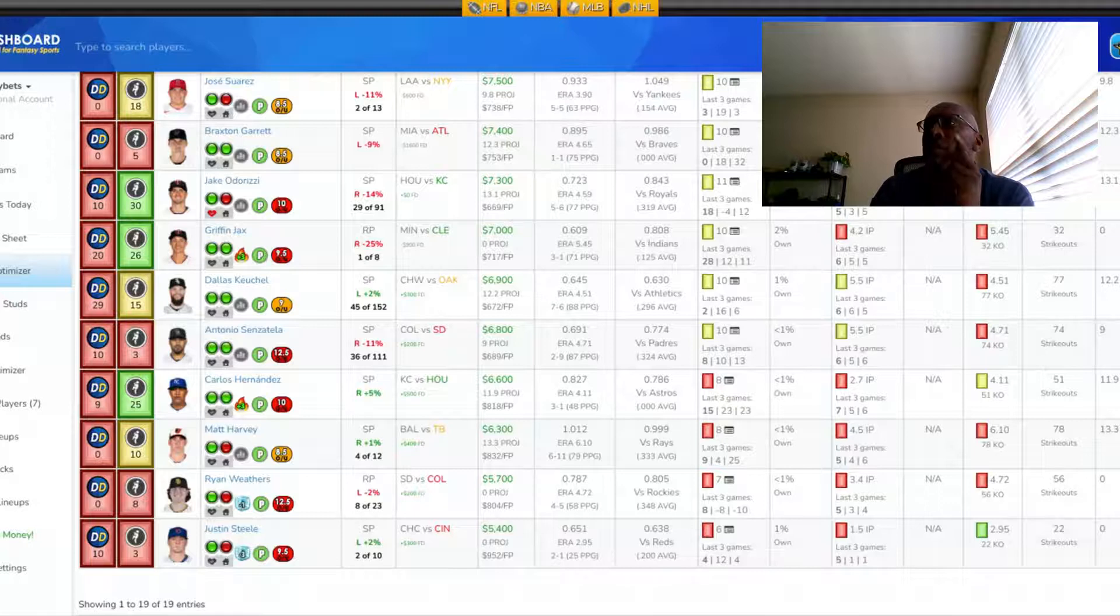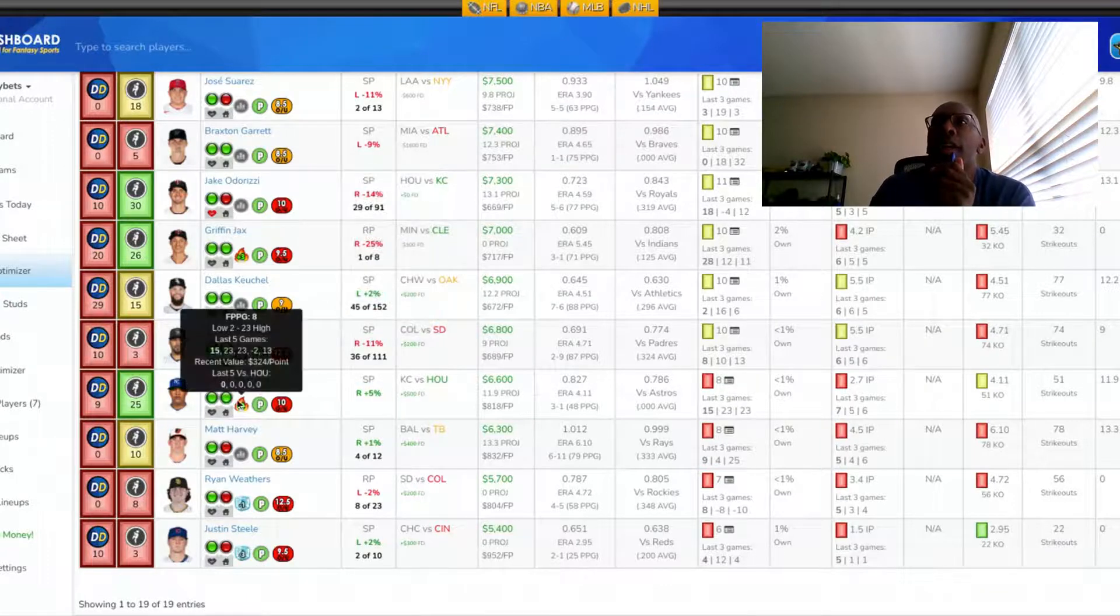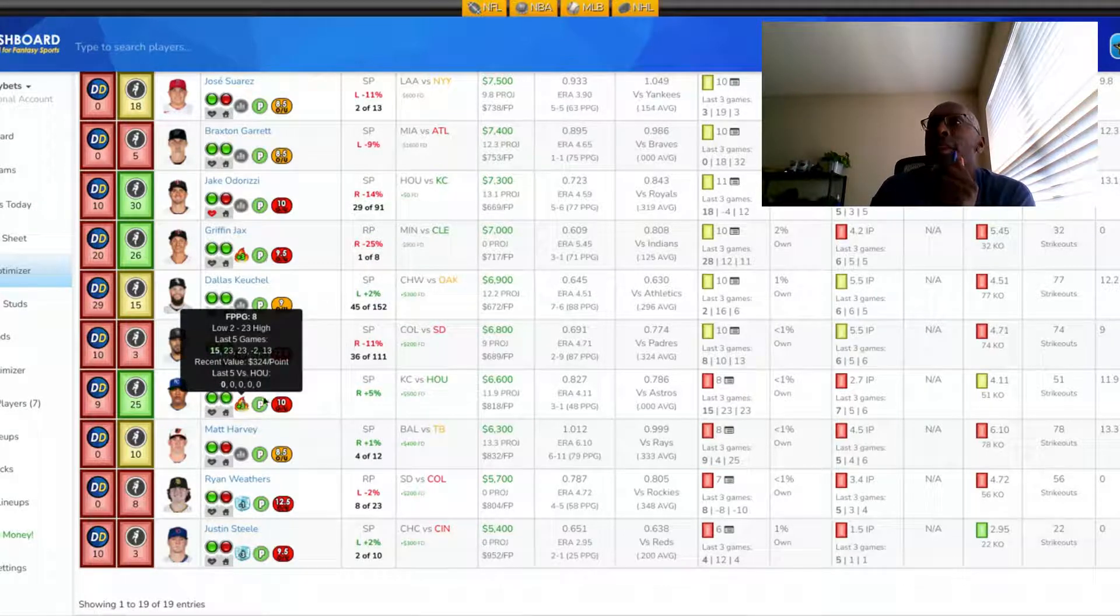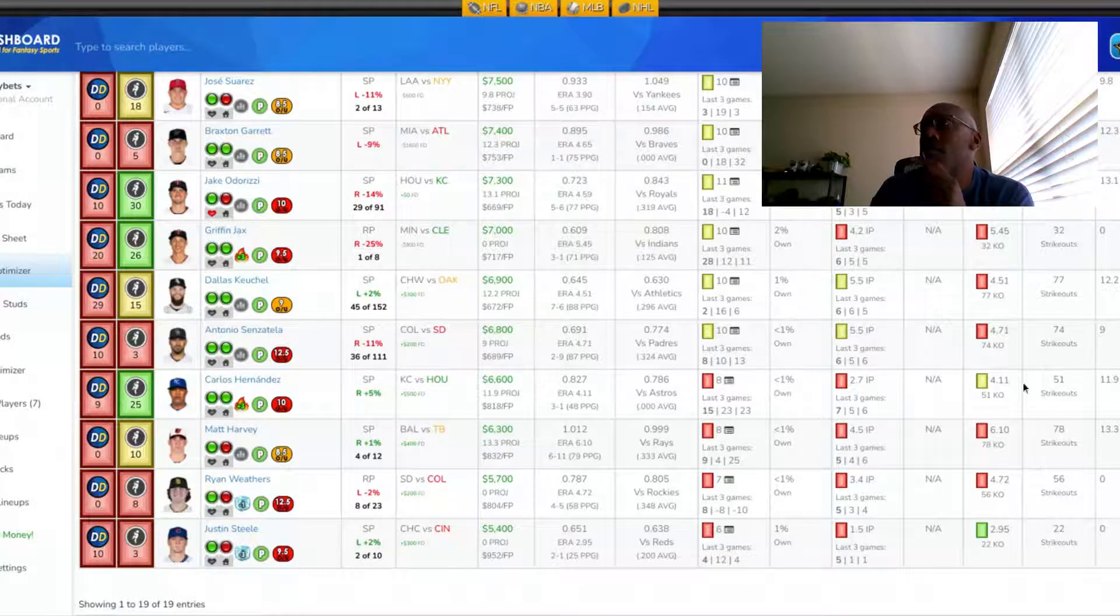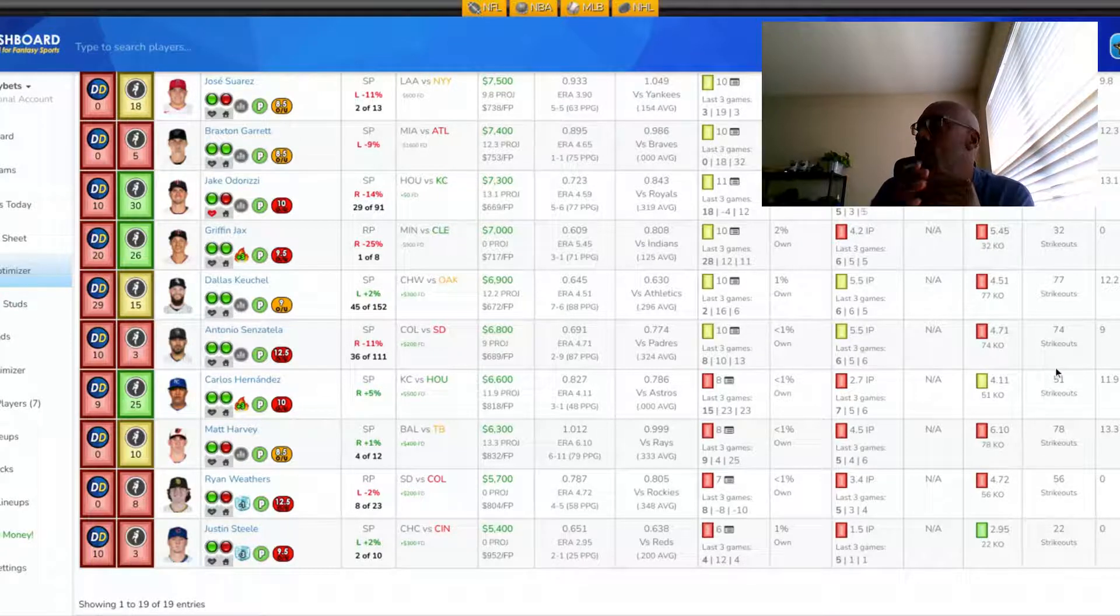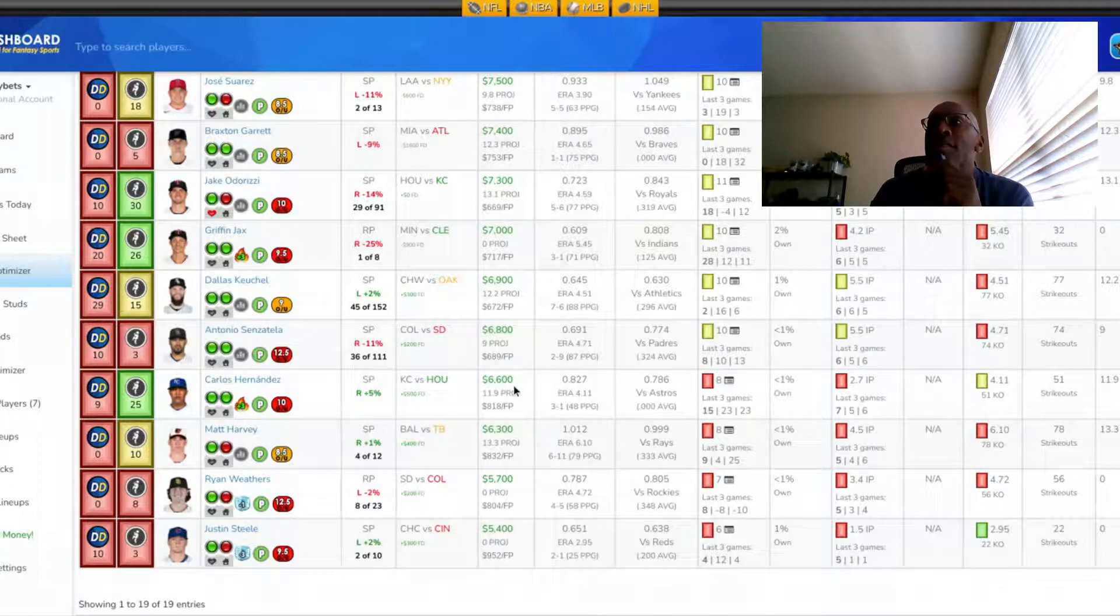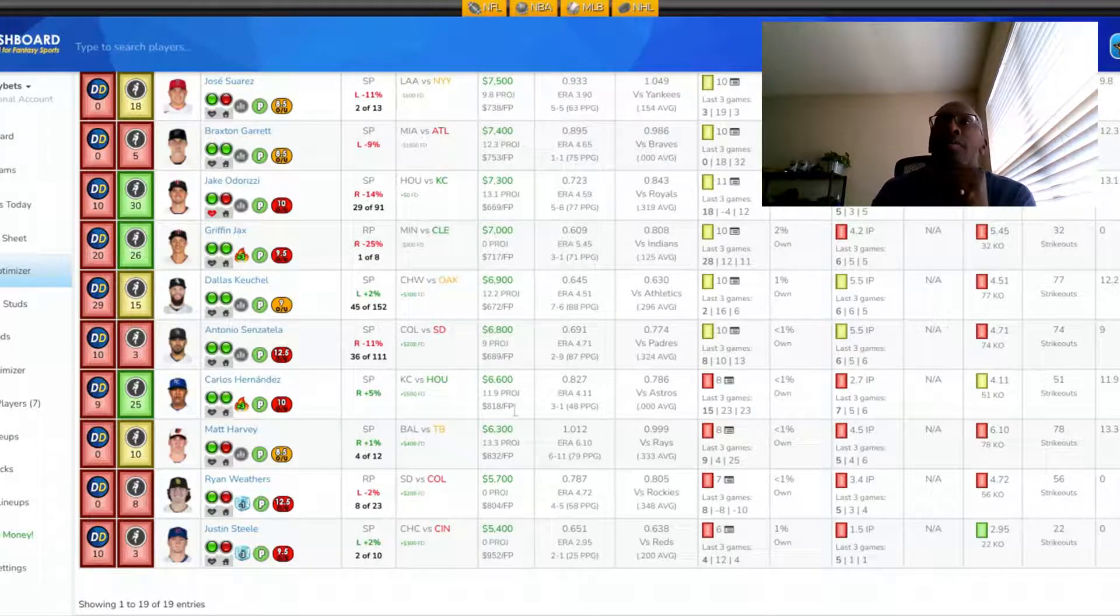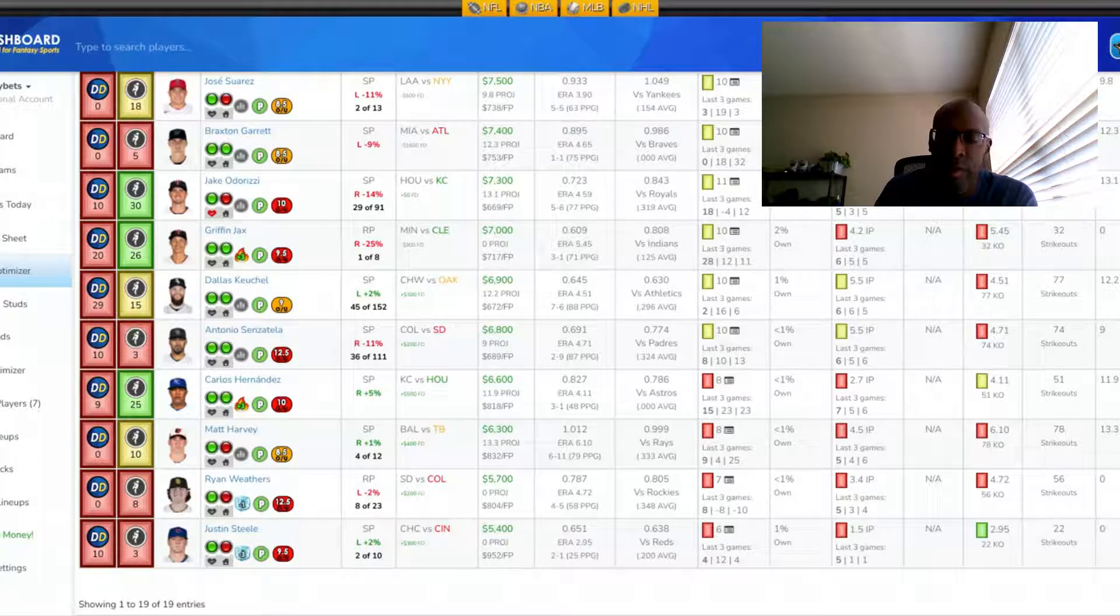So he's pitching very well. He's pitched six innings, five innings, and seven innings in those starts. And I think he can get us 15 to 20 fantasy points tonight. And if he can do that at a salary of 6,600, I'm taking him all day long. So Carlos Hernandez is someone I want to get into my lineup at pitcher tonight.